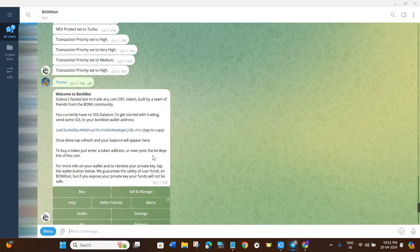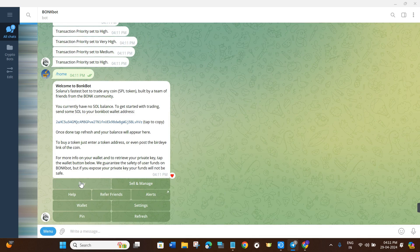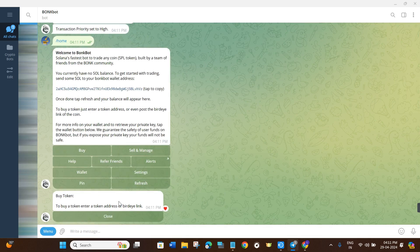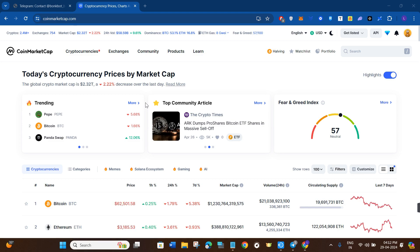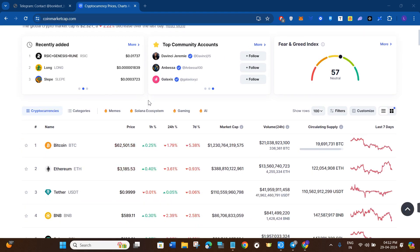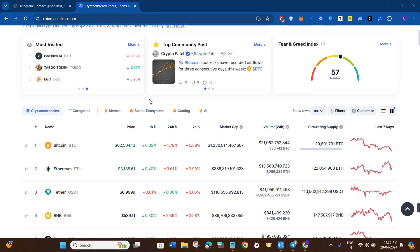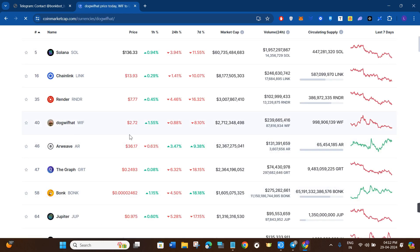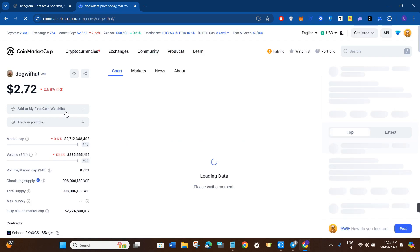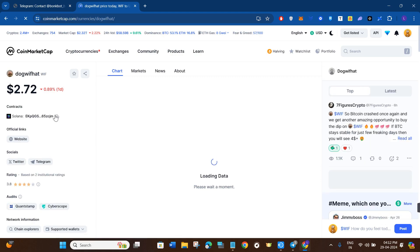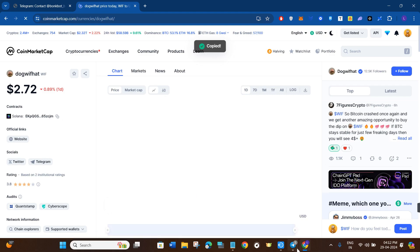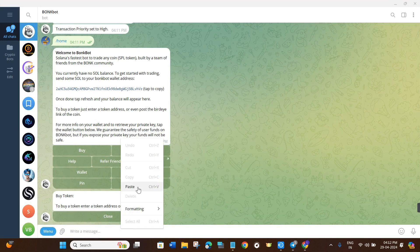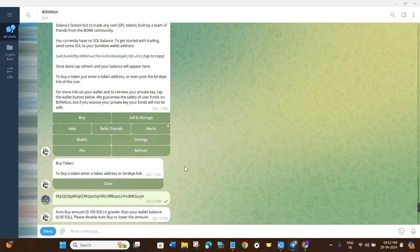Now we will come back to the home page. To start buying, tap on the Buy option and it will ask you to enter a token address or Bird Eye link. To get the token address I'm going to use CoinMarketCap, but you can also use DEX Screener or CoinGecko. I'll click on the Solana ecosystem, find the Dog With Hat contract address, copy it, come back to Telegram, paste the address, and press Enter to create a buy order.